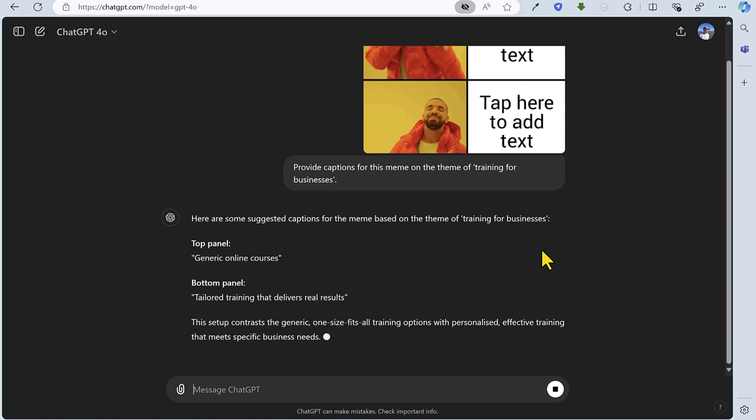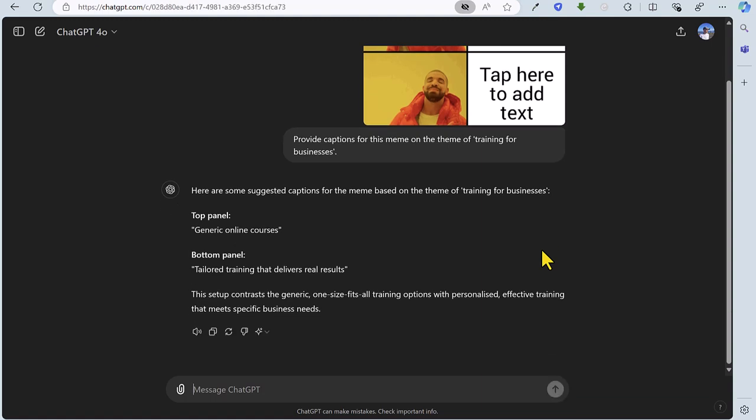So we've got top panel: generic online courses. Bottom panel: tailored training that delivers real results. Absolutely perfect. The right sort of tone and totally appropriate for a training company's social media. So task four, creating text for a meme.